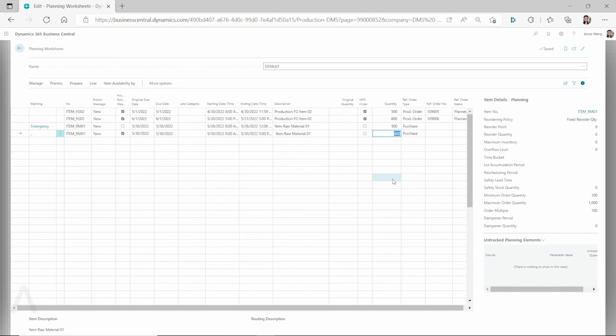If when you calculate the regenerative plan it returns no results, you have to check from different aspects. It could be that you didn't set up any planning parameters yet. Or it could be that the stock keeping unit exists, but you only set up the planning parameters on the item card and not on the stock keeping unit card. Or it could be that, for a finished good item where you use the demand forecast, you didn't turn on 'use forecast at location' in the manufacturing setup. Any of these could be the reason why no planning lines are generated when you calculate the regenerative plan.